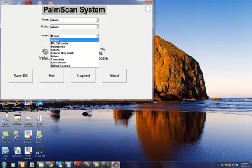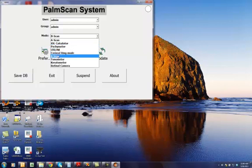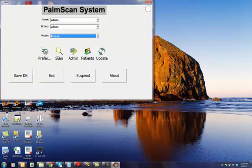So, the A-Scan and Pachymeter are the original devices that were available. Now we have added the B-Scan option. With the B-Scan option, you now need to plug the probe in, in order to be able to do the scans.